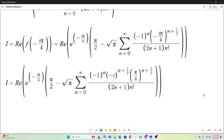In this next step, I split this up by separating negative i times pi over 4, all raised to the n plus one-half power, into negative i raised to the n plus one-half times pi over 4 raised to the n plus one-half.